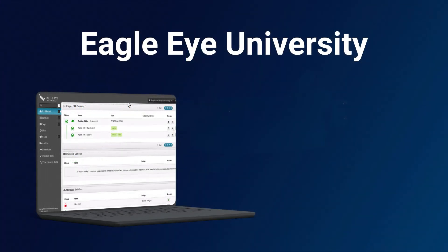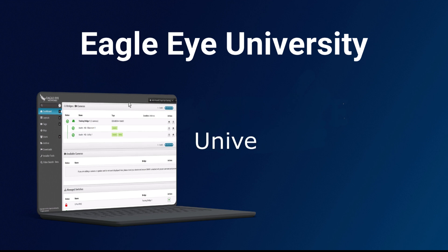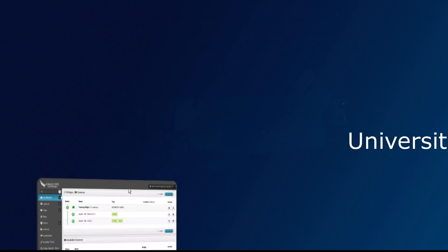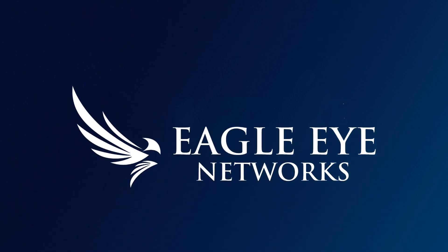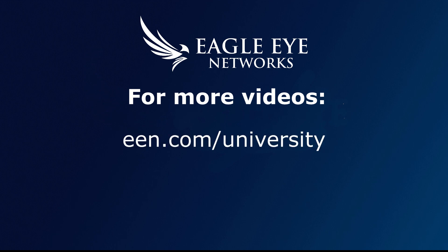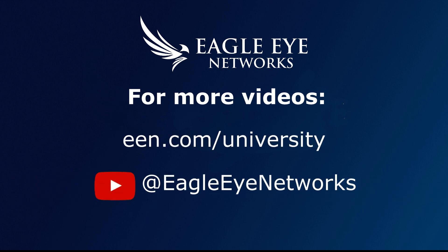Thank you for watching this Eagle Eye University video training series video. Please email us at university at een.com for any questions or comments. For more training videos, go to een.com slash university or visit our YouTube page.